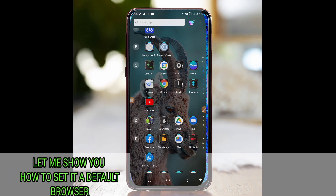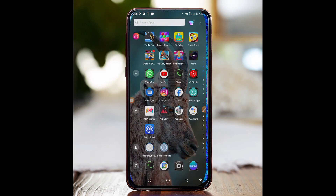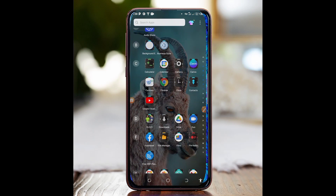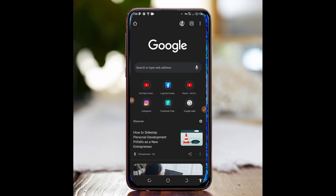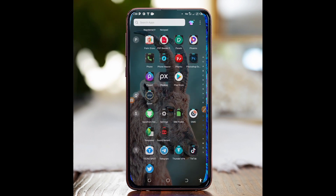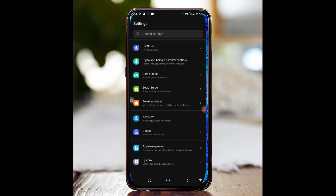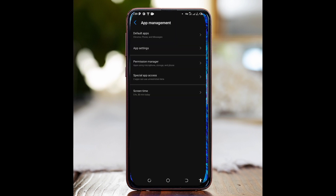Let's say you want to use Chrome to log into your Facebook account. First, set it as the default browser. To do that, come to your Settings, scroll down, and go to App Management — on some phones it may say Apps and Notifications. Tap on App Management, then go to Default Apps and tap on it.